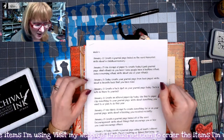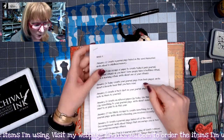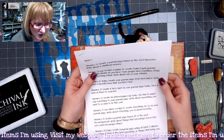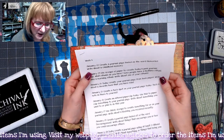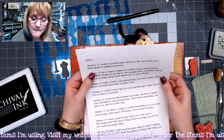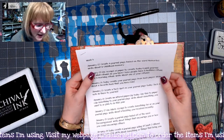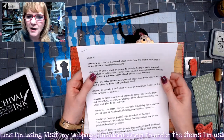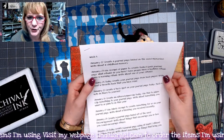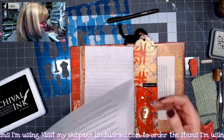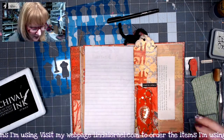Today we're doing: create a journal page on the word 'memories' and write about a childhood memory. So right off the bat, I know that I'm going to take my journal page out just so that I have a little bit more flexibility in working on it.